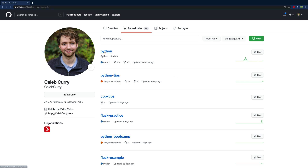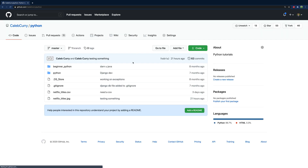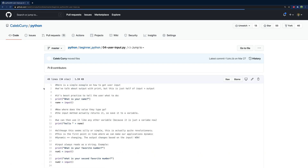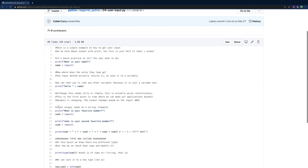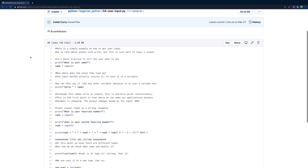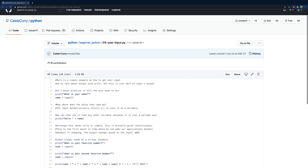For example, you can keep your code in here. Potential employers can go and look through this and see this person's not that bad. So if you want to start building your code portfolio, that's what this video is for.